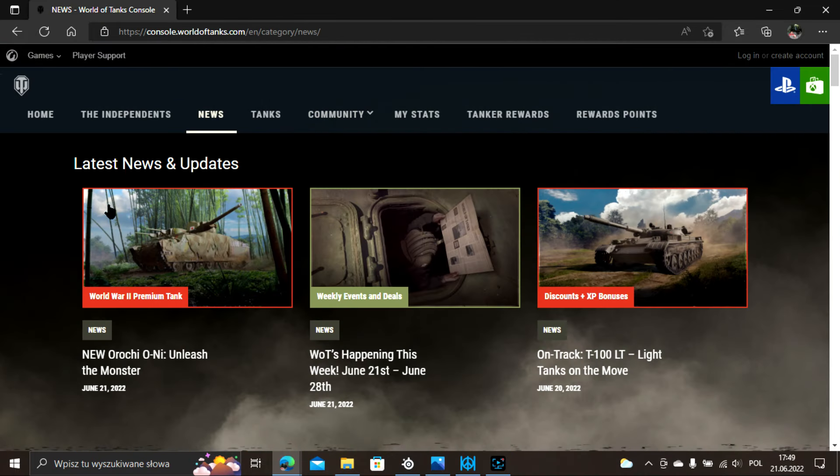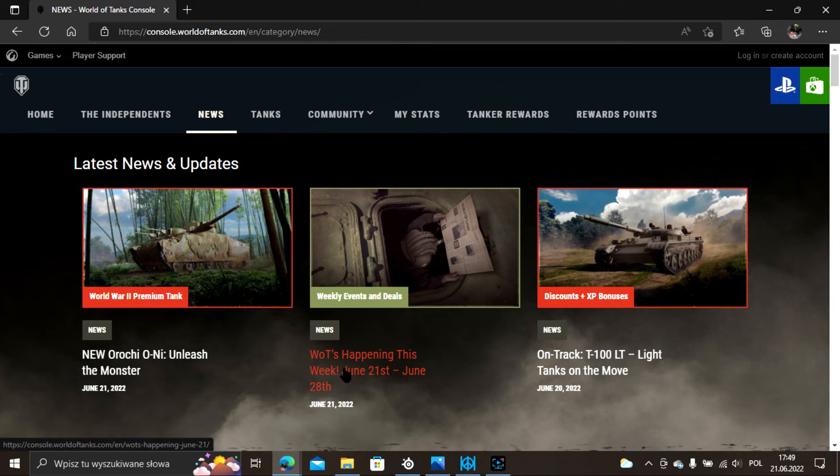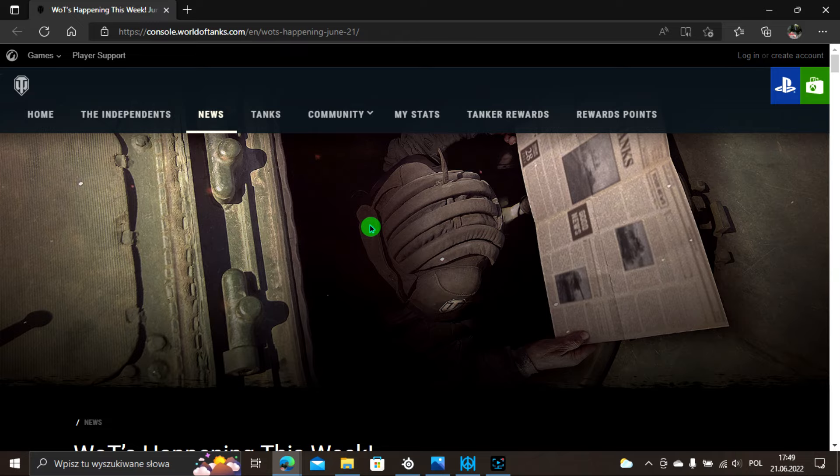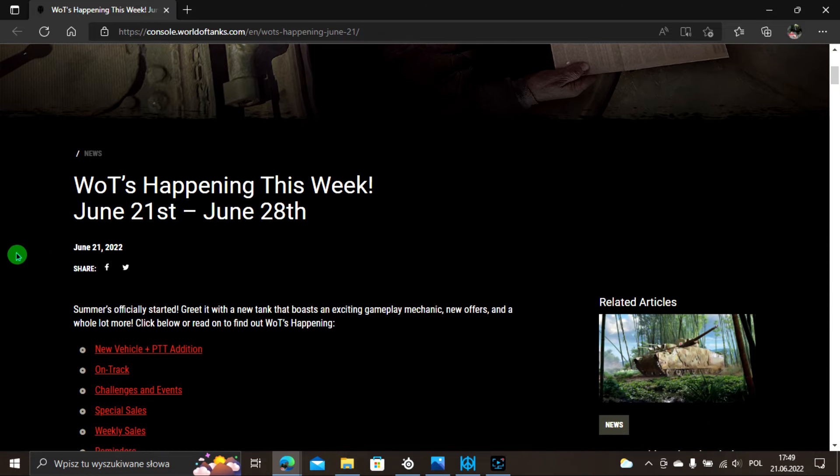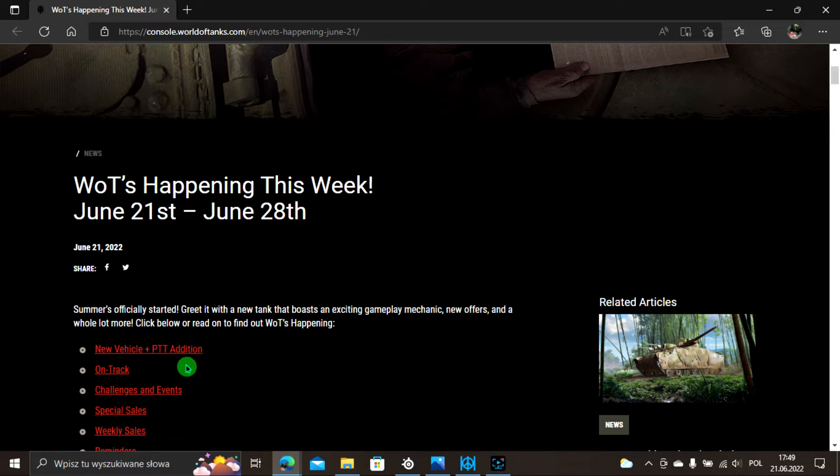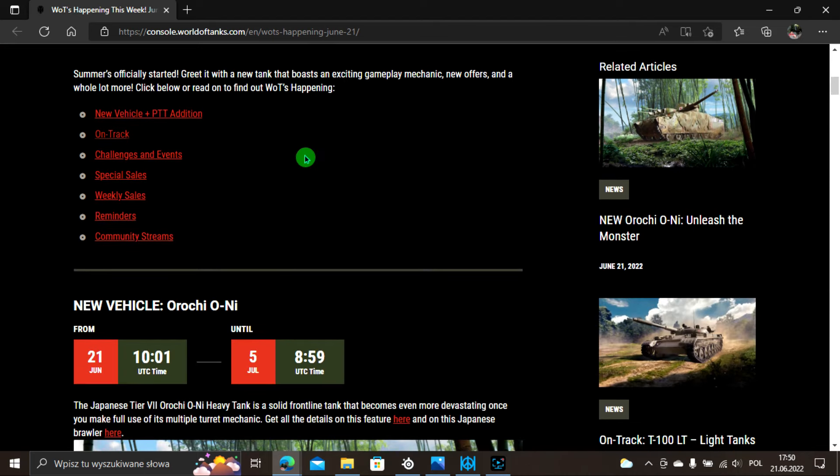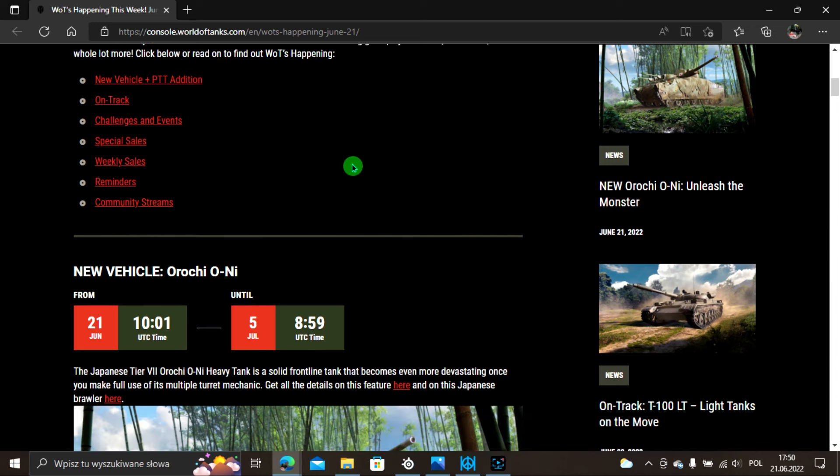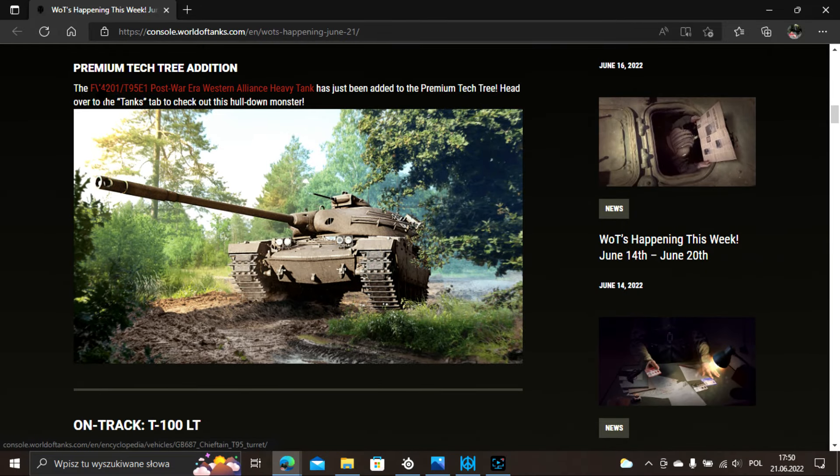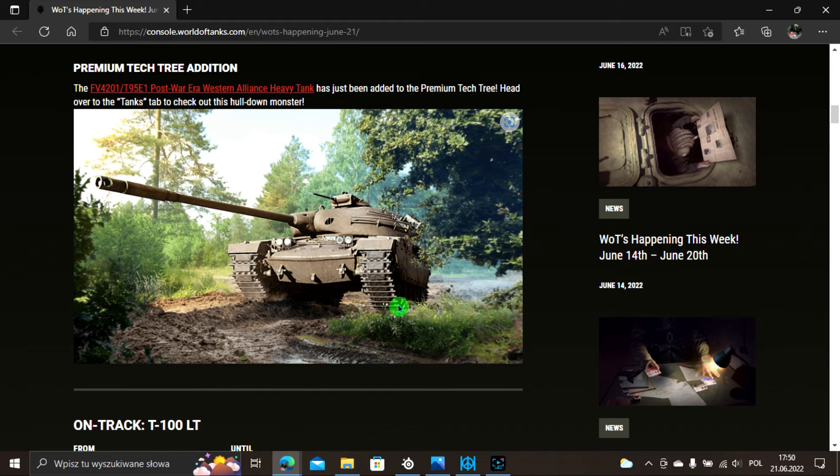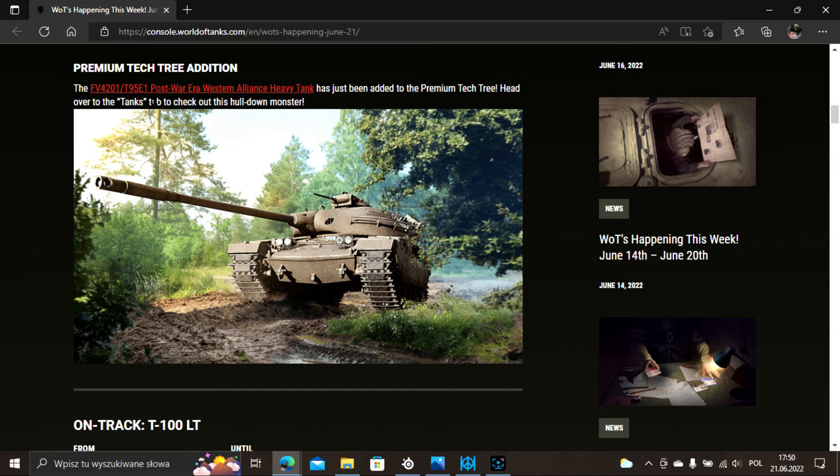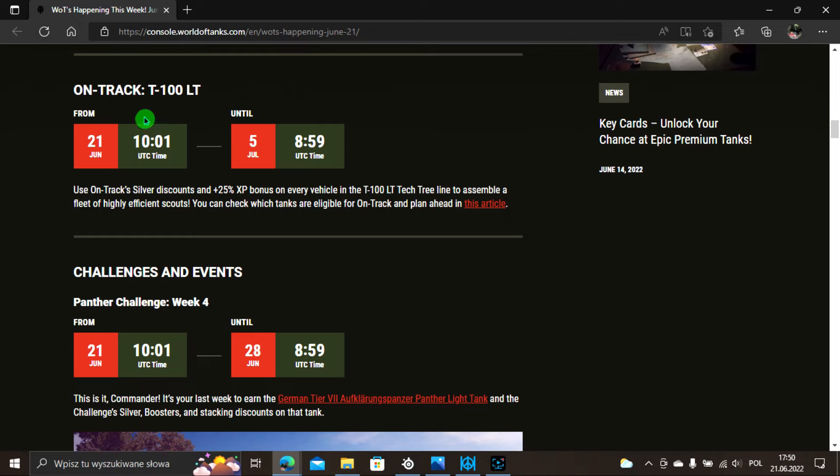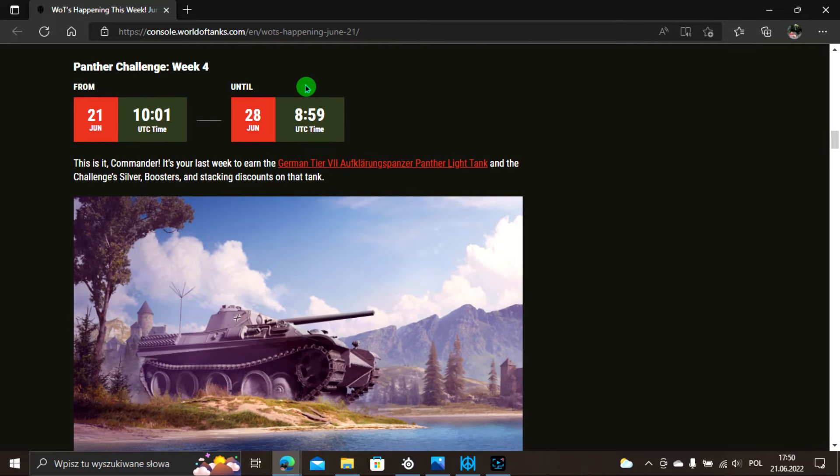Kończymy ten artykuł i ostatnia rzecz to tygodniowe overview. Co w tym tygodniu nas czeka? To oczywiście nowy pojazd, o którym właśnie rozmawialiśmy. Zauważyliście pewnie że w sklepie premium co jakiś czas odblokowują nam się nowe pojazdy, więc warto tam zajrzeć. On track, challenge, eventy, specjalne sprzedaże, tygodniowe sprzedaże, przypomnienia i zapowiedź streamu.